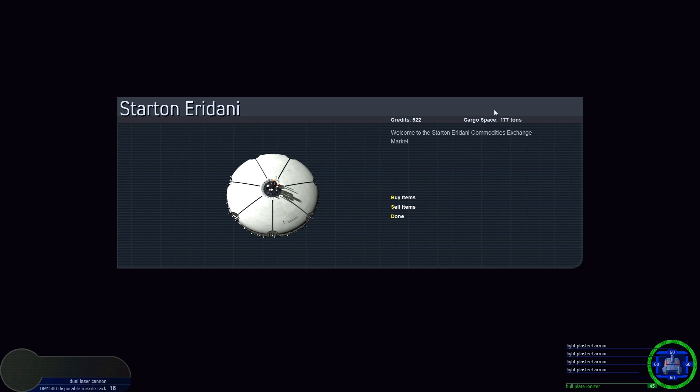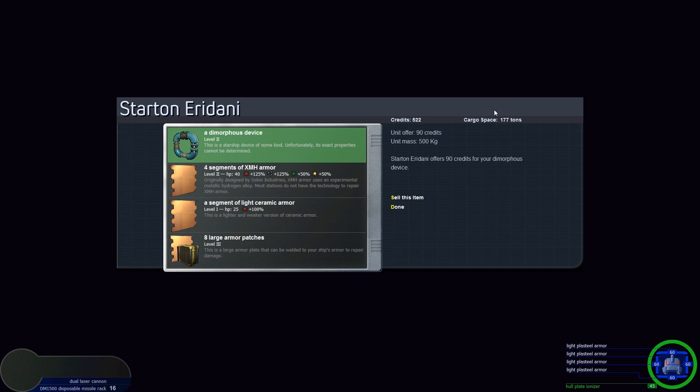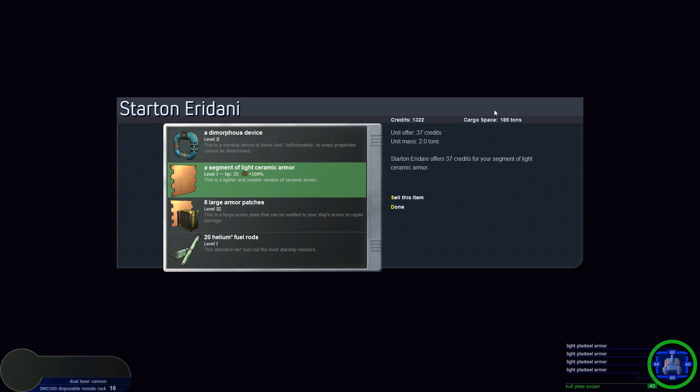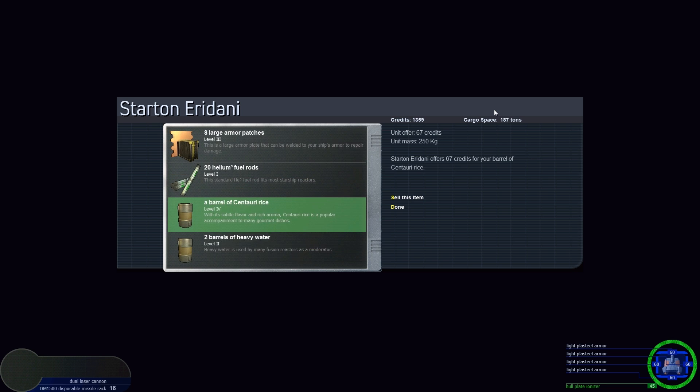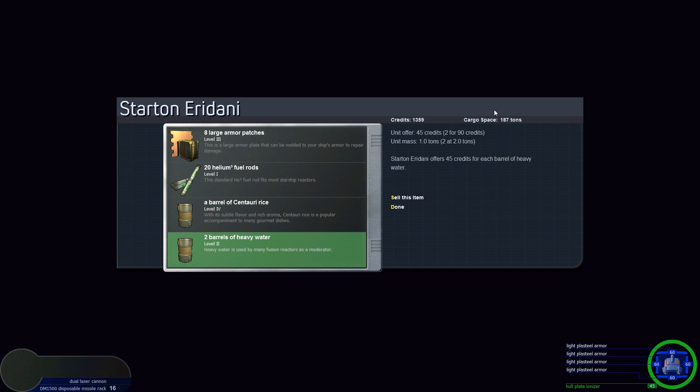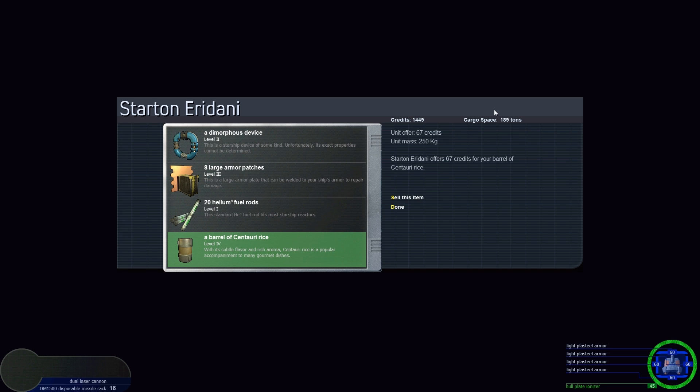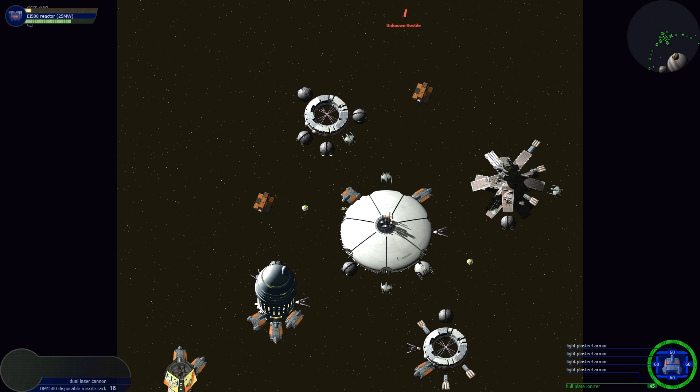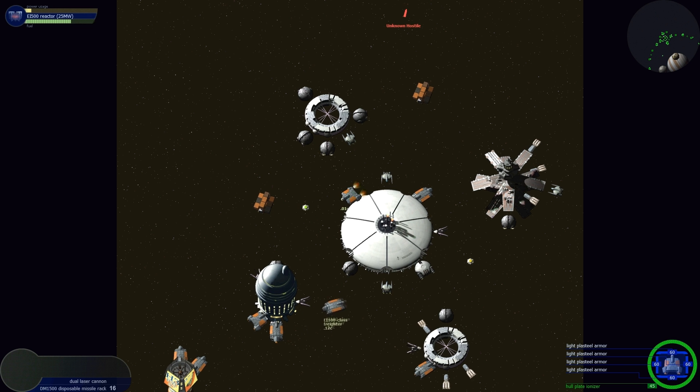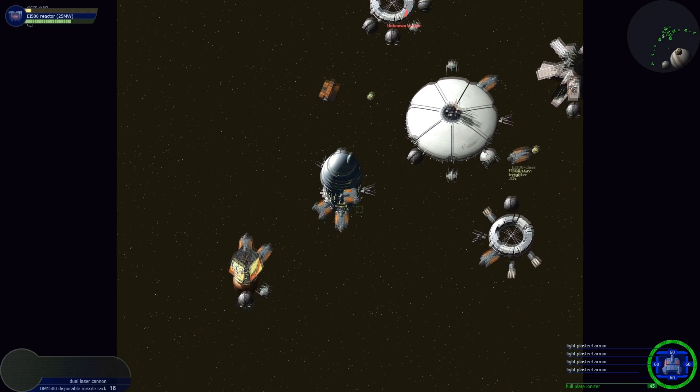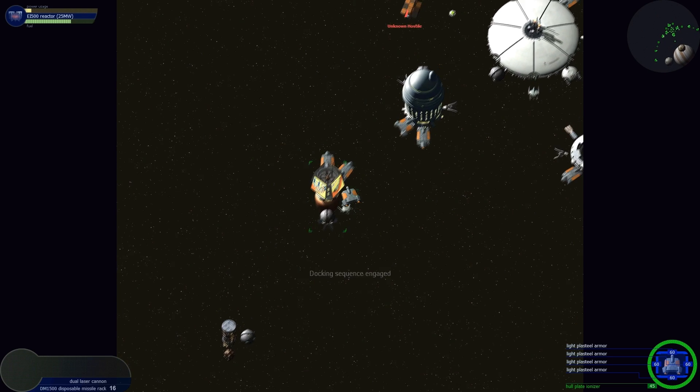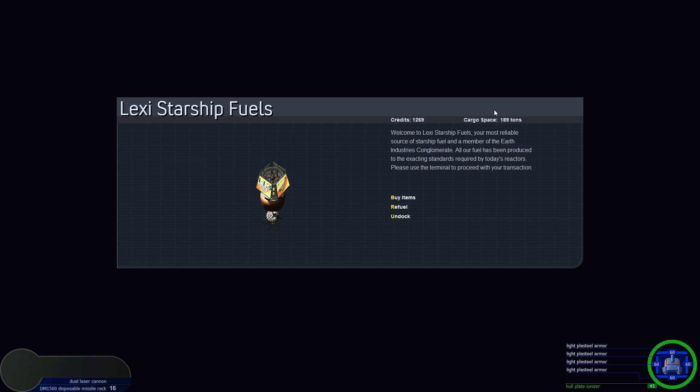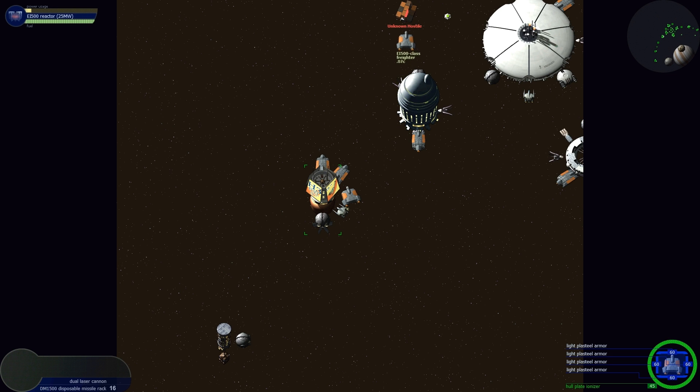Commodities exchange, sell items. This guy has fewer hit points but better bonuses than what I have. 200 credits apiece, let's sell all of them. Segment of light ceramic armor, sell those. Two barrels of heavy water, 45. Let's go to the fuel depot. Refuel, 20 credits. How about that?